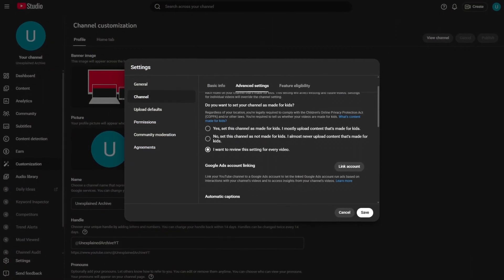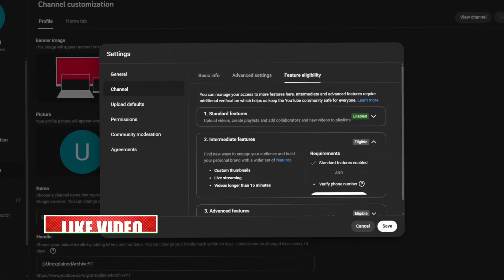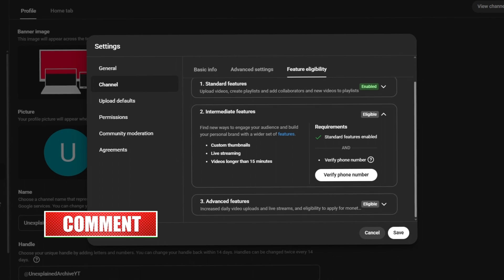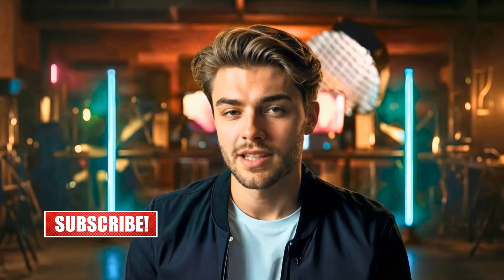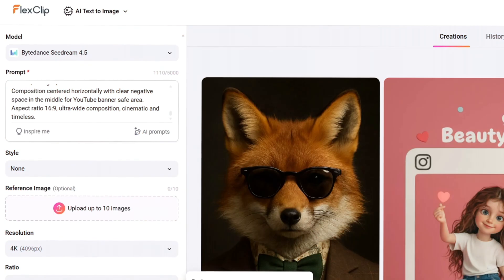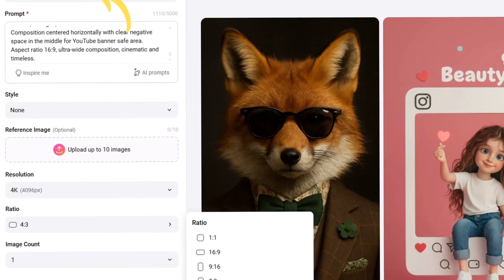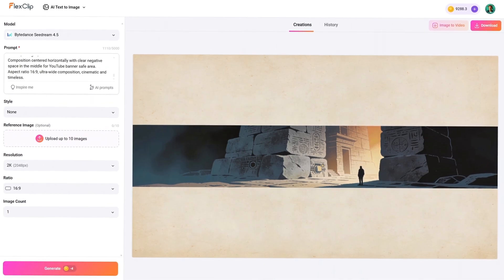These keywords help the algorithm categorize your channel and decide which users are most likely to enjoy your videos. If these are too broad or just plain wrong, YouTube gets confused and your reach will tank. Under Advanced Settings, I marked the channel as Not Made for Kids, which is standard for this niche. You absolutely must verify your phone number under Feature Eligibility and verify your ID to unlock advanced features — these settings directly impact how often you can upload and how much the platform trusts you. To give the channel some visual identity, I used the Seedream 4.5 model in FlexClip again to create a professional banner with the exact right dimensions, along with a profile picture and a watermark.